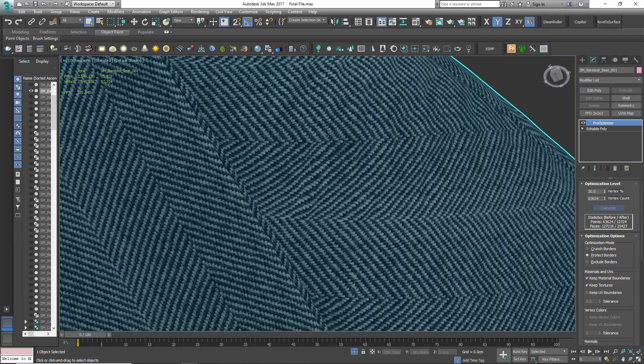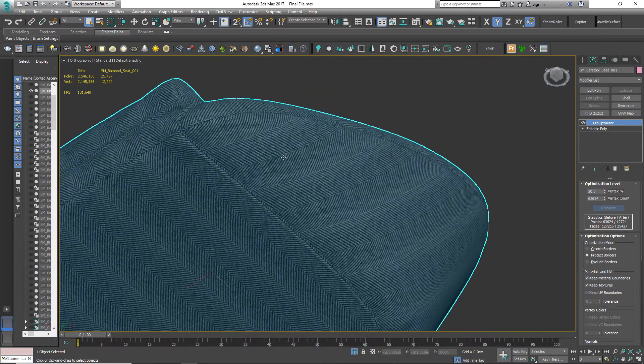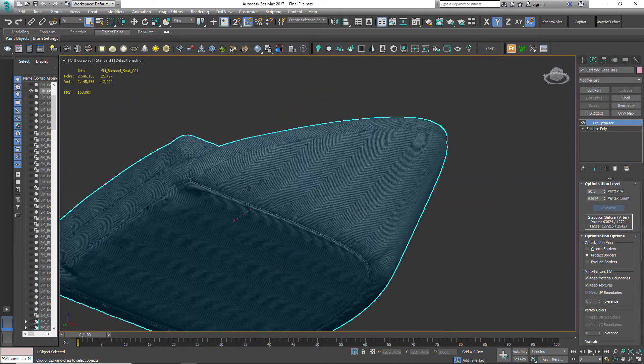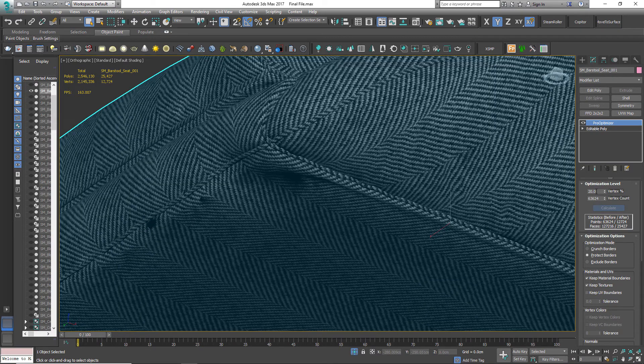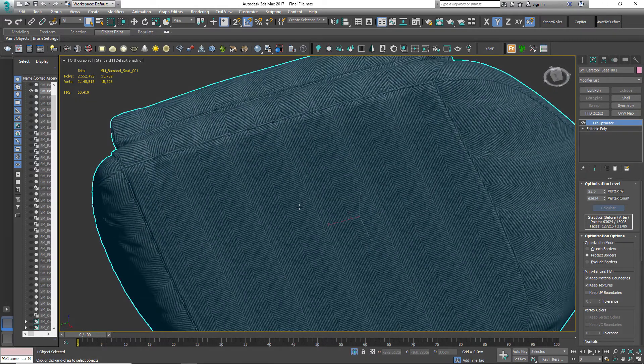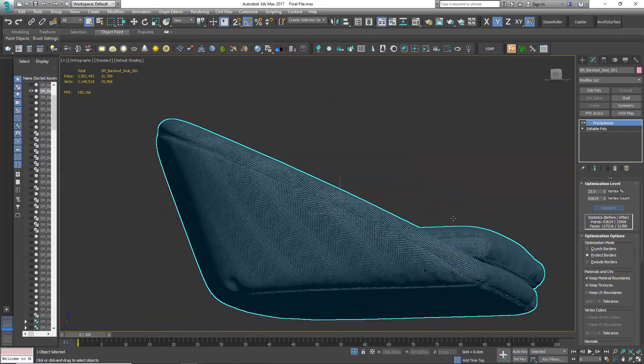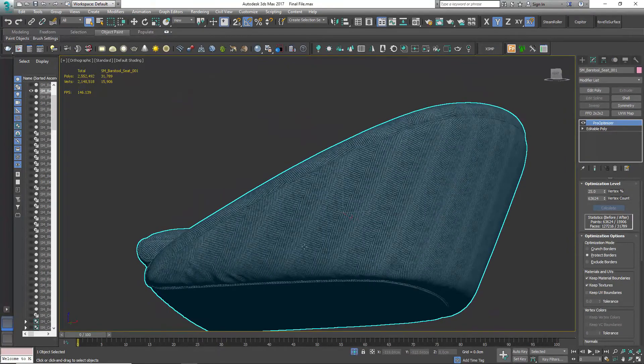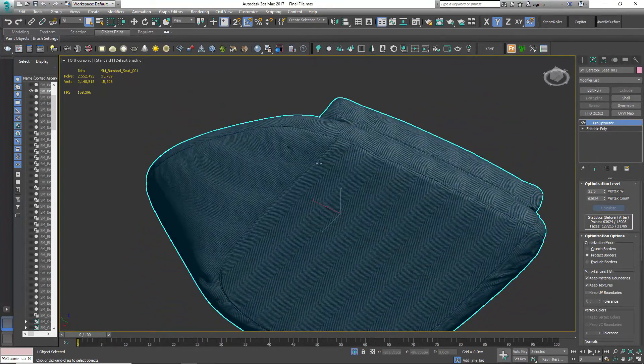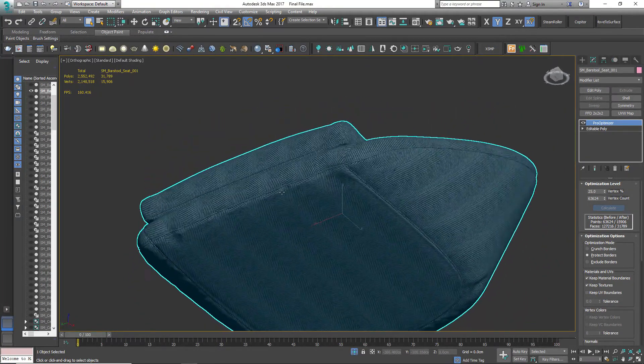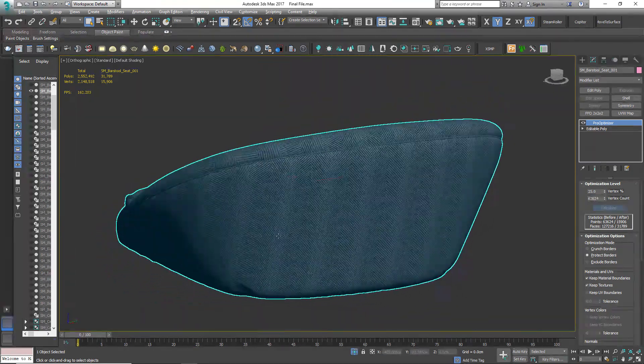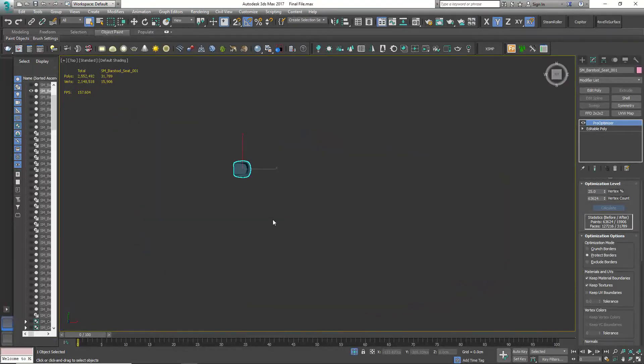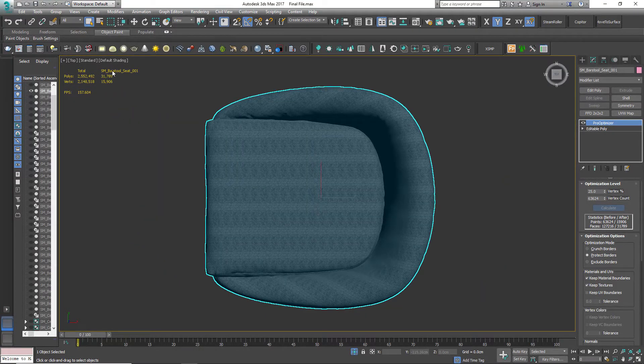Wait, I see some artifacts. Let's try 25%. Still an artifact, but as it is at the bottom side, I'm okay with it. See, the polycount has reduced by more than half.